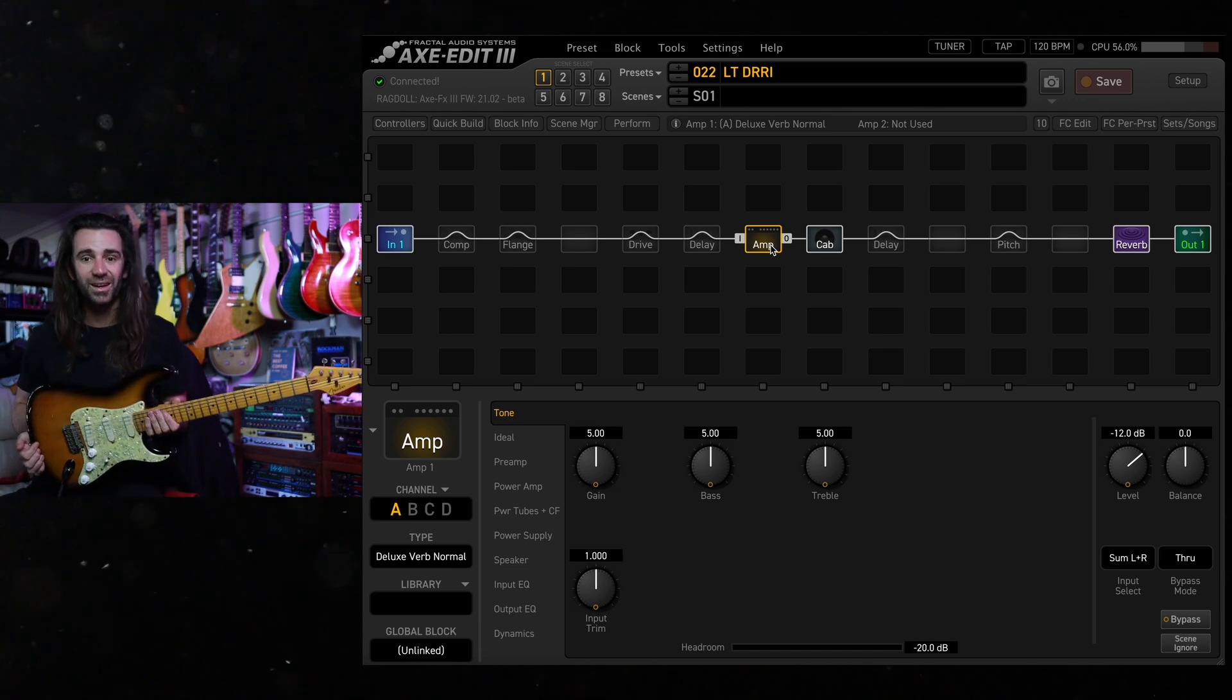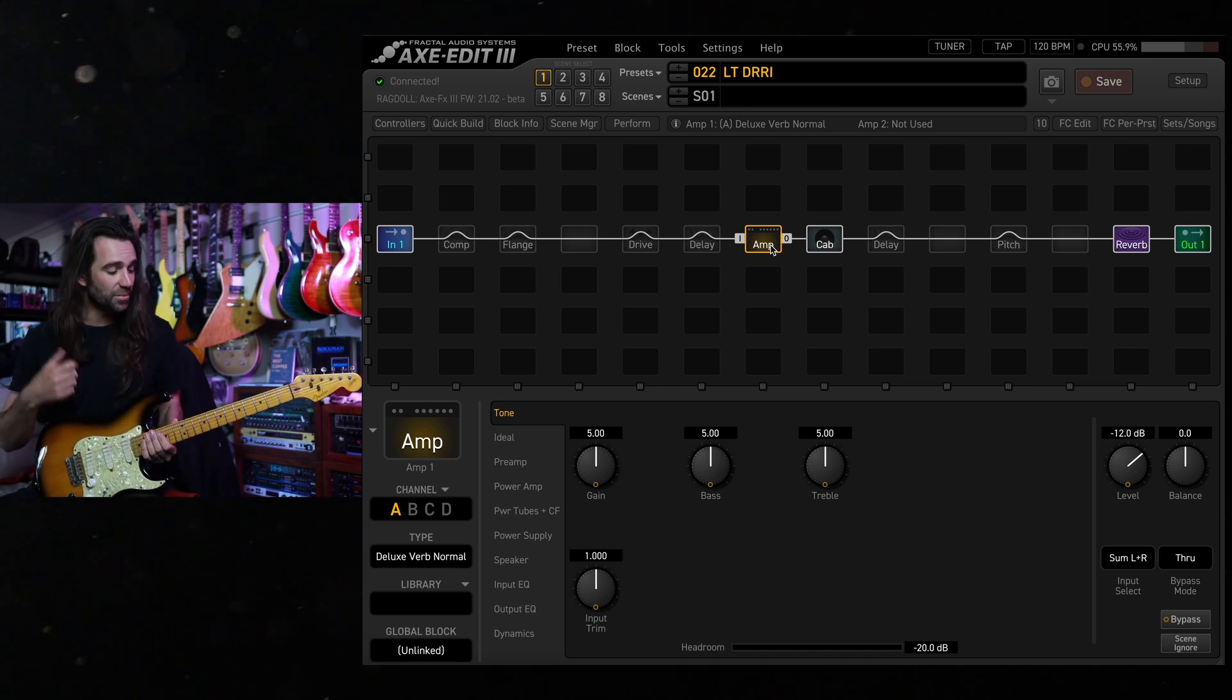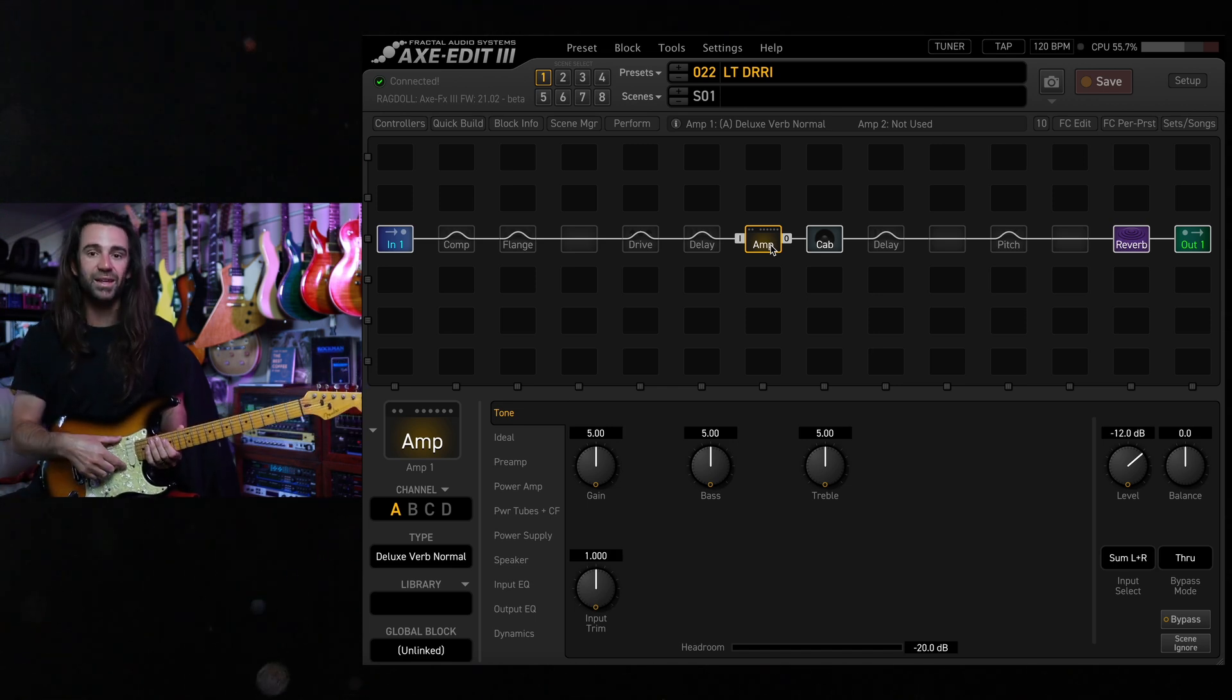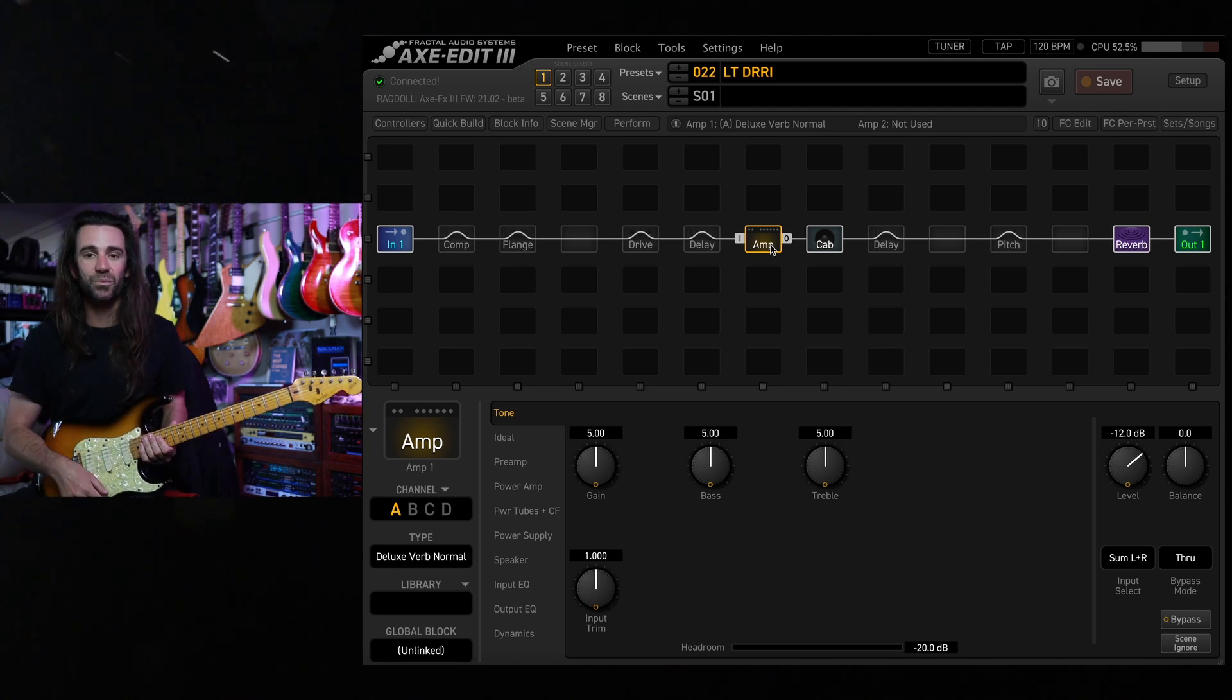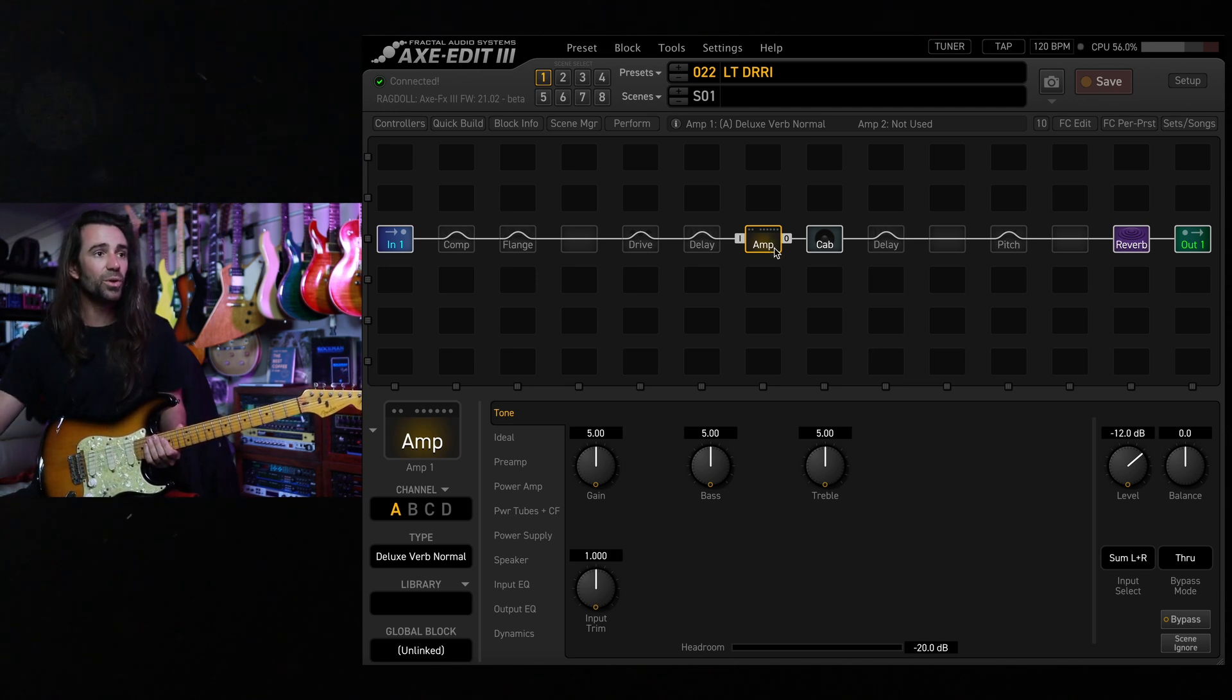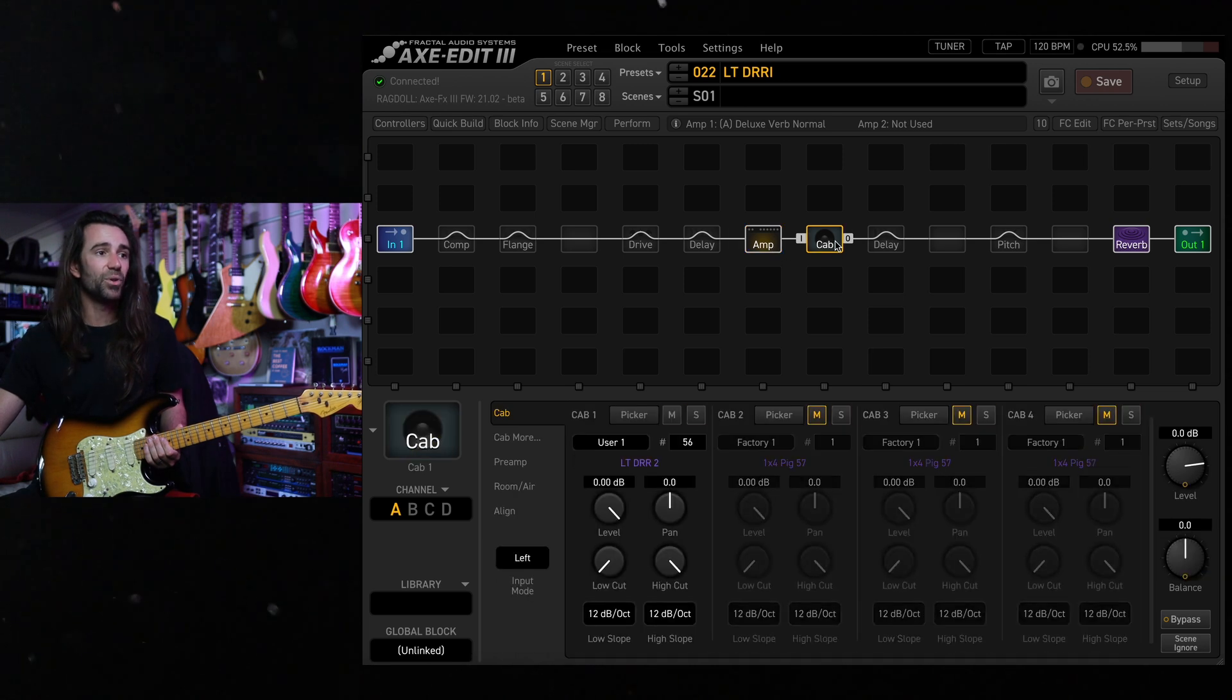I just need to dial the amp in for this guitar. It's a Fender Buddy Guy Strat with gold lace sensors in it. We'll hear it with another Strat and then with a Les Paul but I've got the Deluxe Reverb normal at stock settings in the cab block.